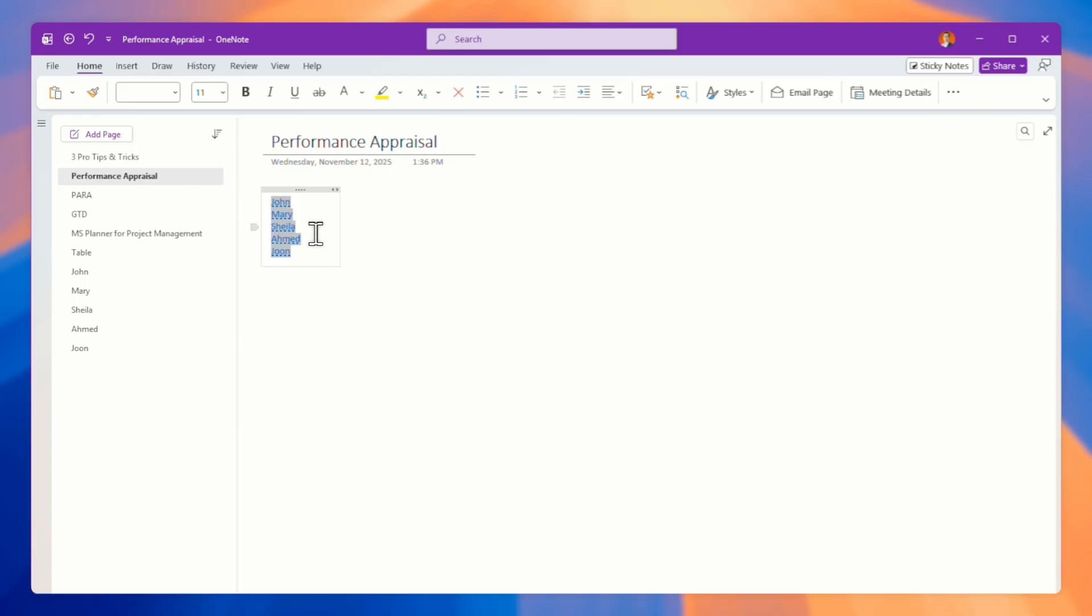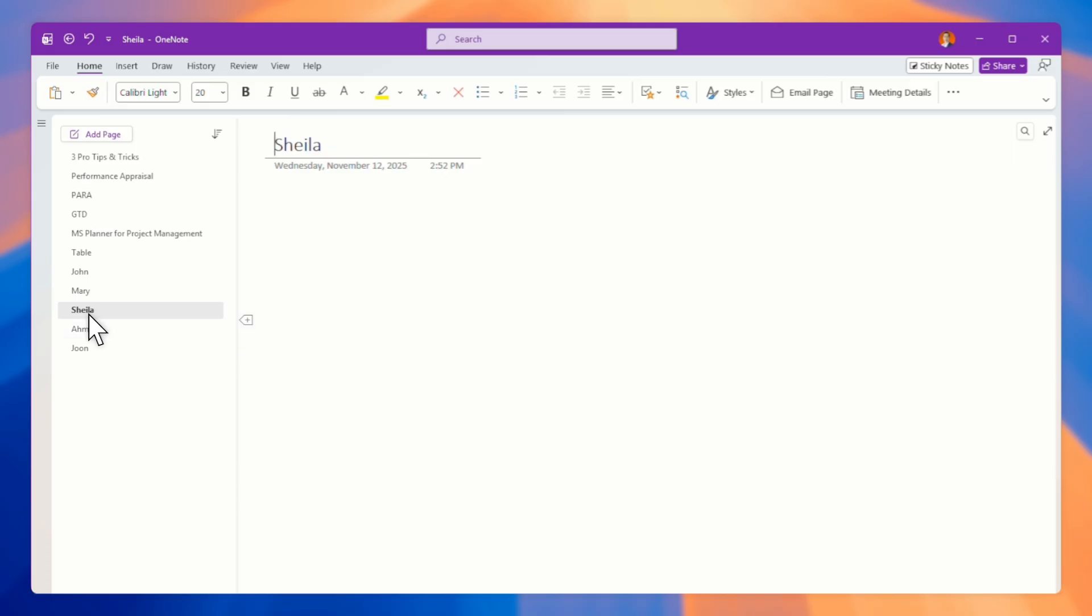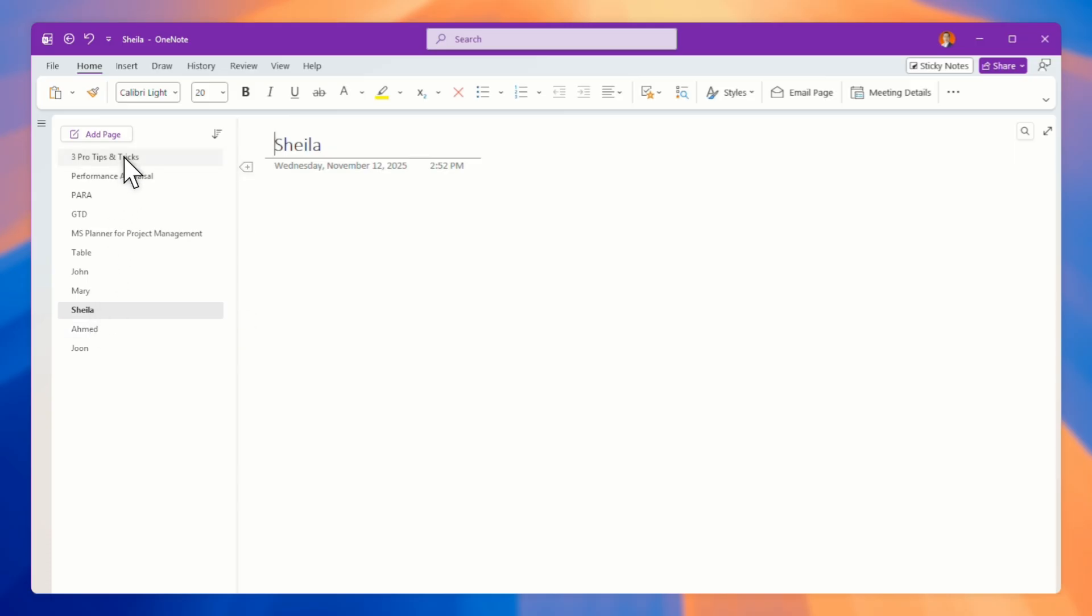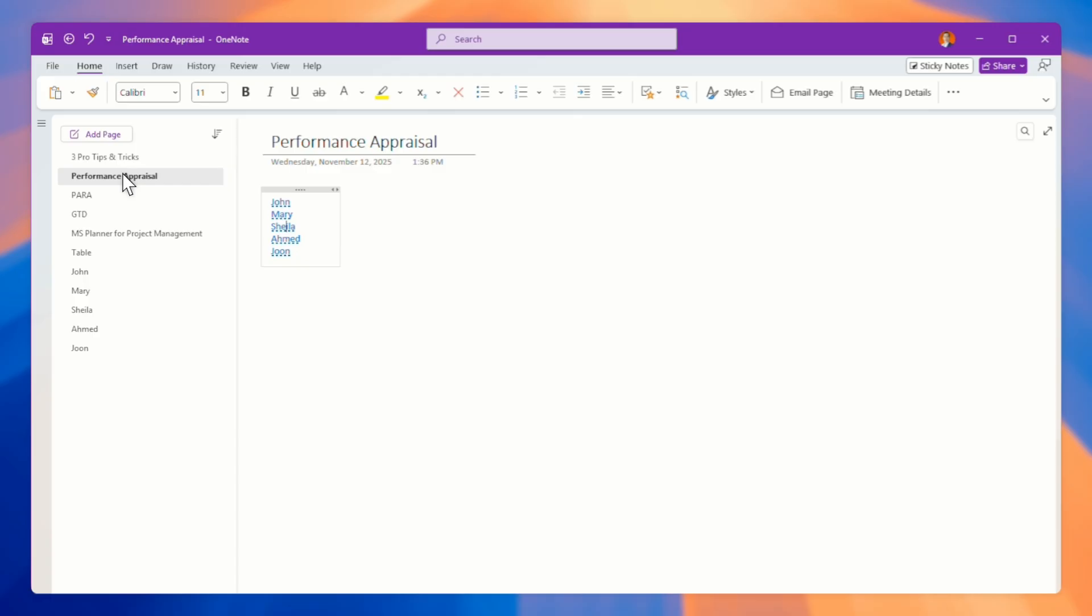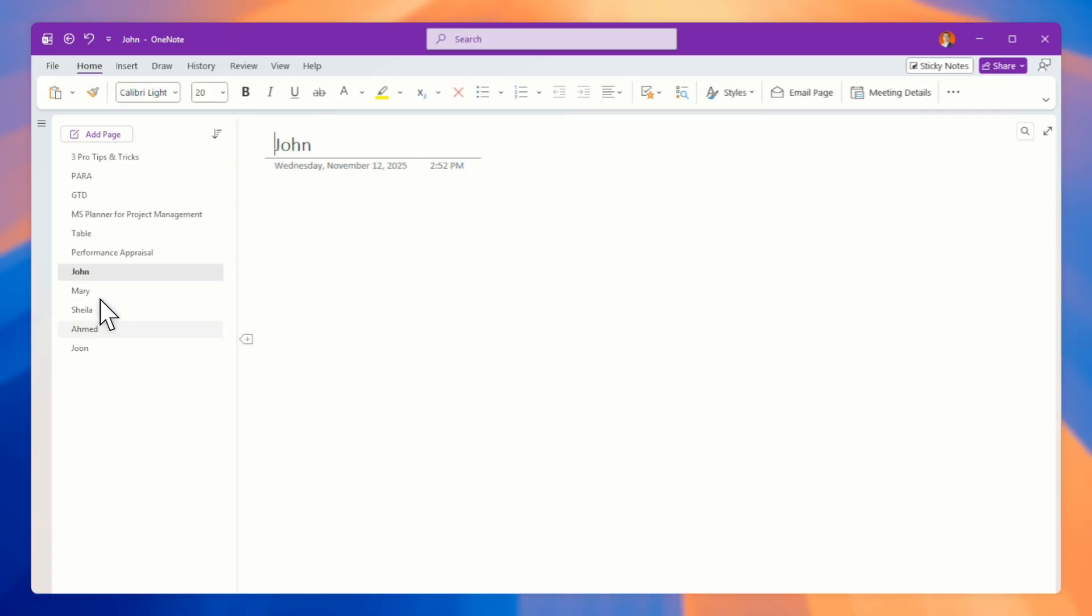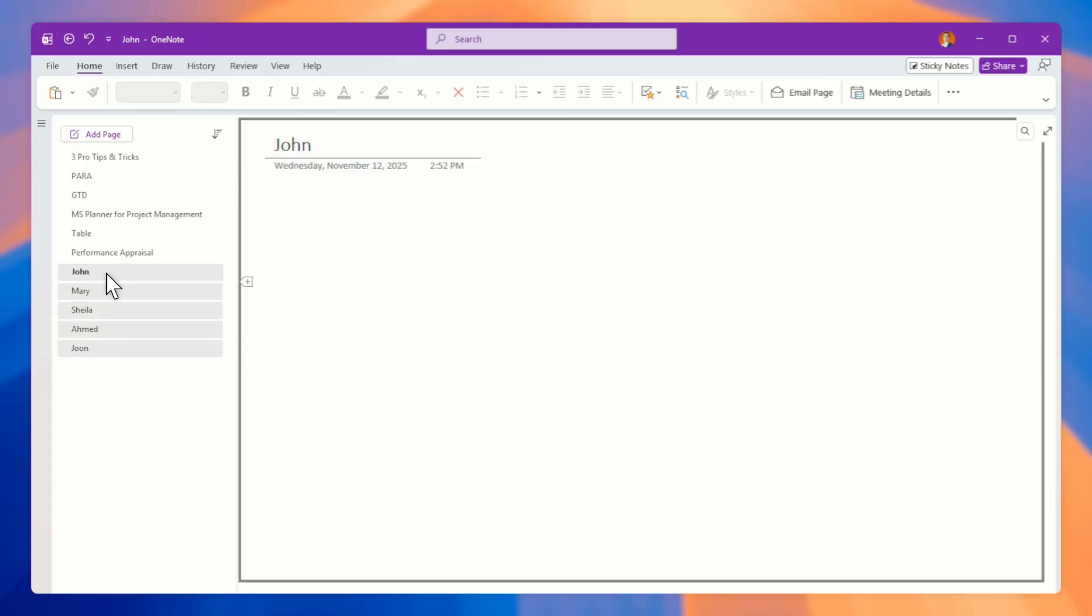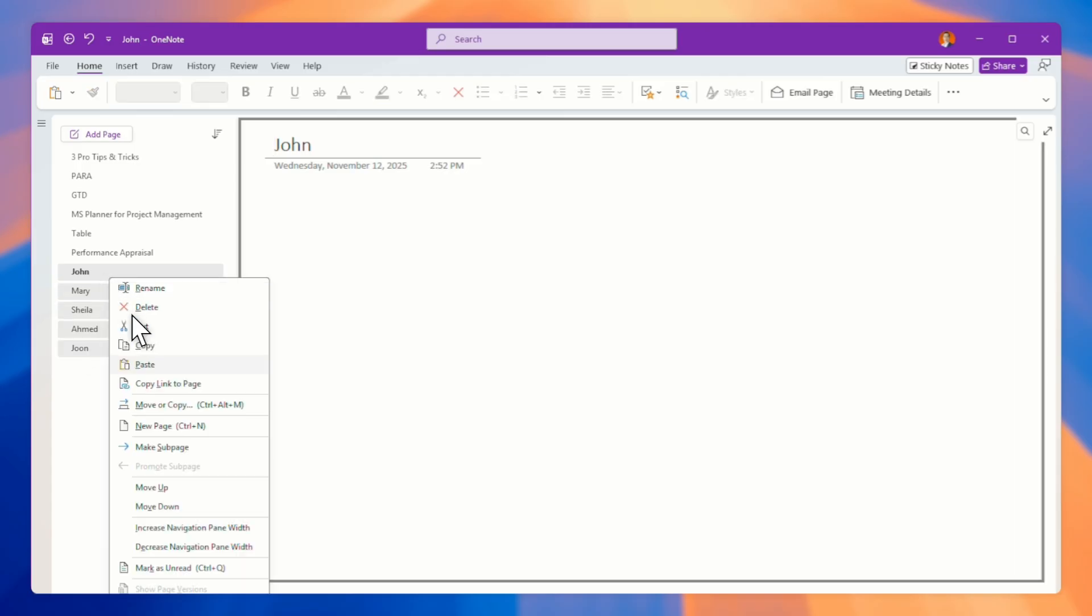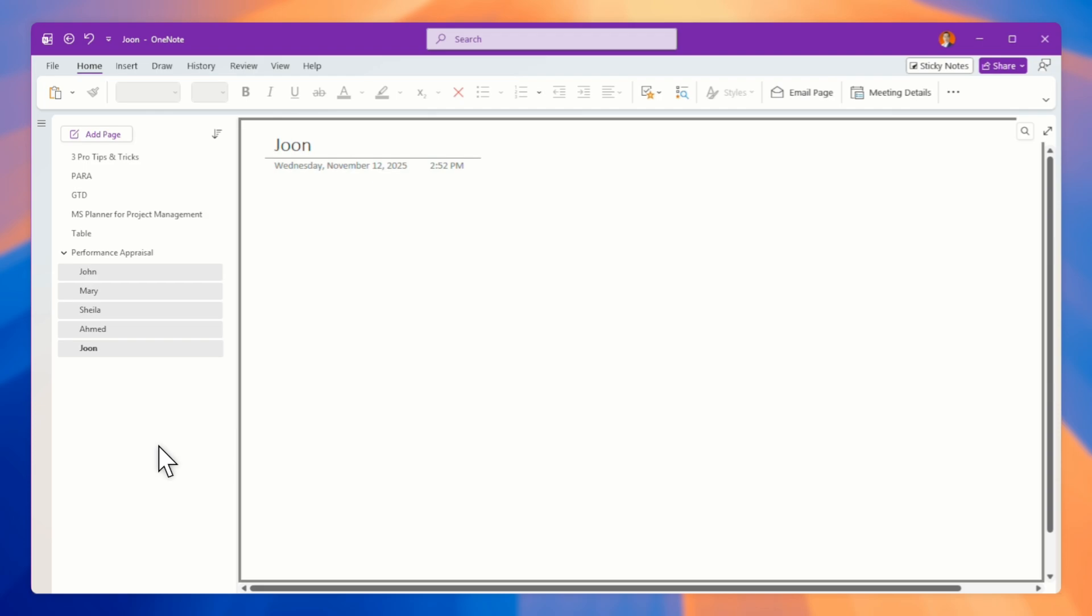And then over here, you can see if I click Sheila, it will jump to Sheila. This is like your table of contents or your index page. Now of course, you can bring it right over here. And then what you can do is just highlight all these five pages. And then over here, make sub page. It'll become sub page under this performance appraisal.